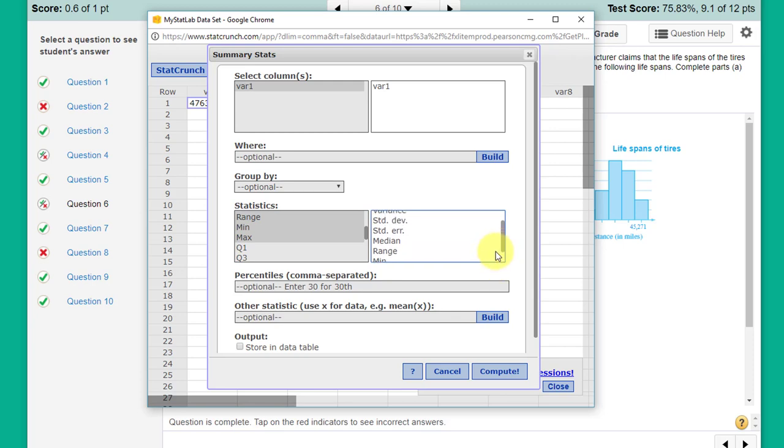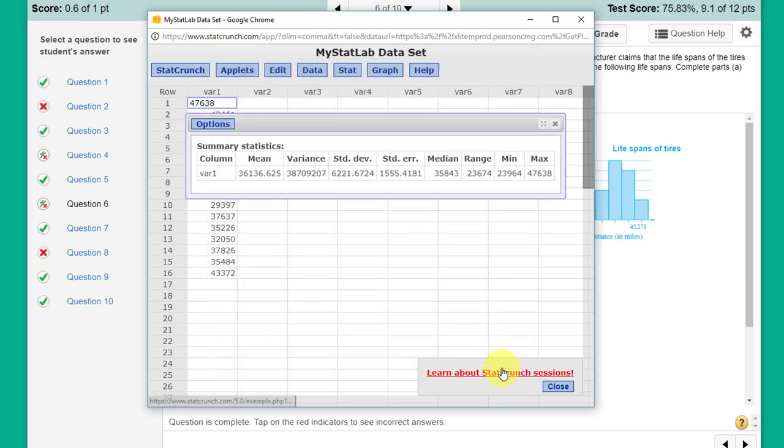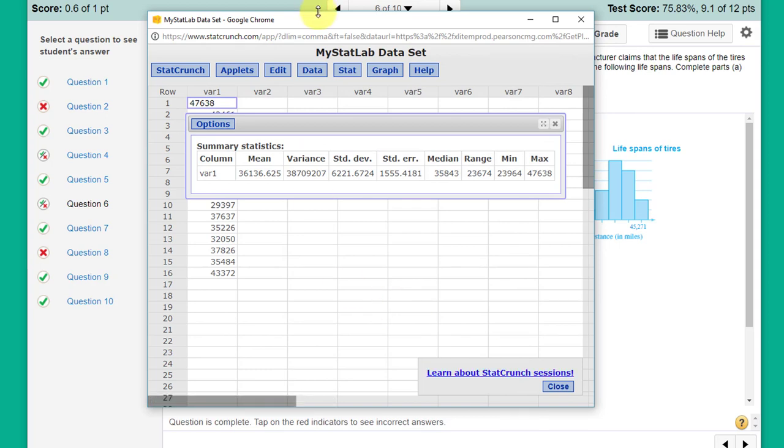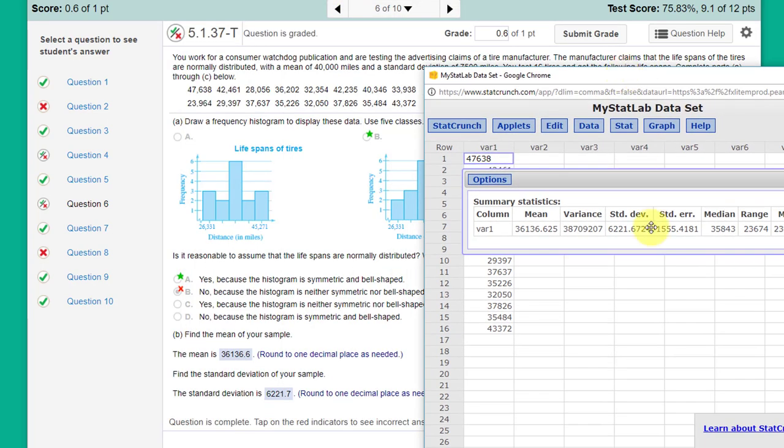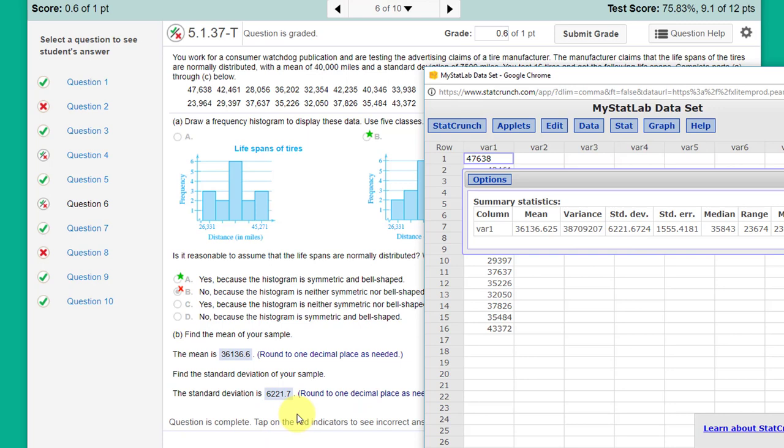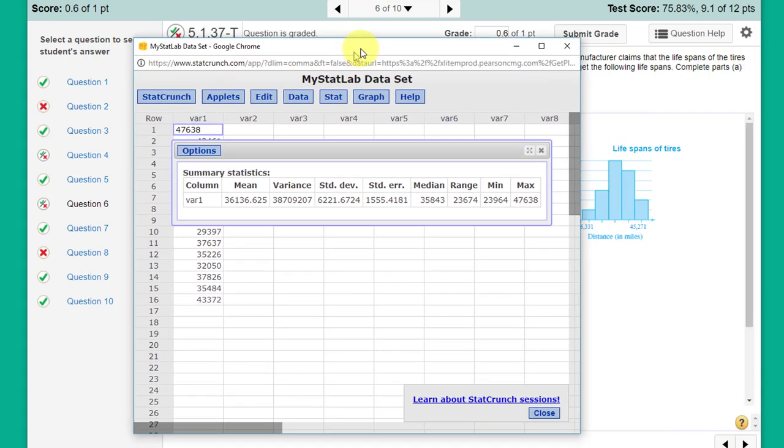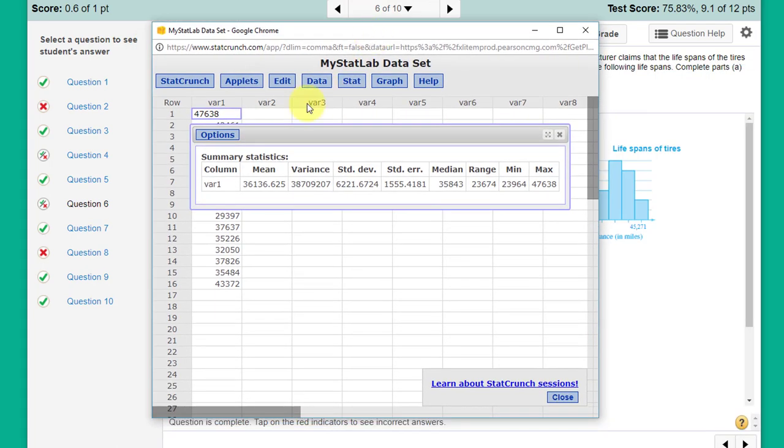Click Compute and I've got that information there. I think one of the questions was what is the standard deviation and what is the mean. We can see there we've got the mean 36,136 and the standard deviation 6221.7. So that's that answer.